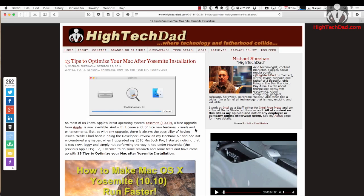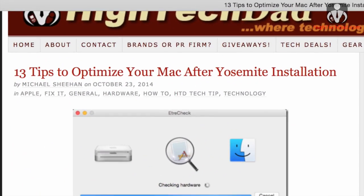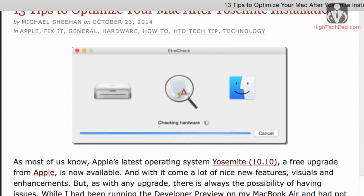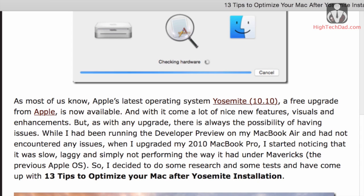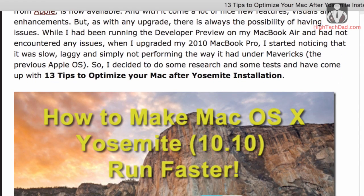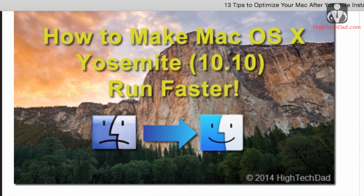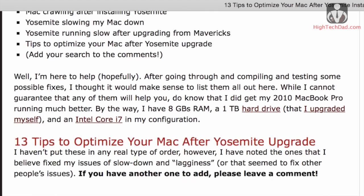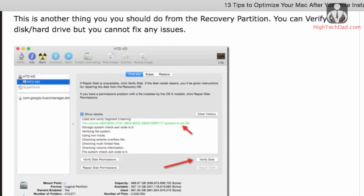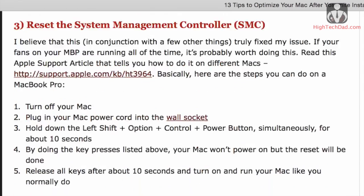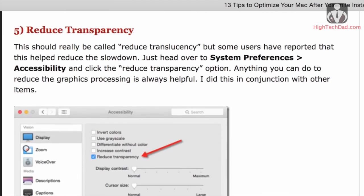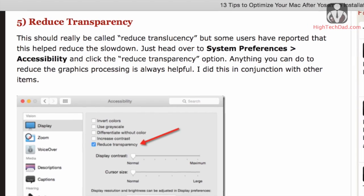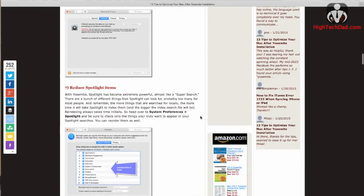So I produced this blog post back in October and I had noticed that my Mac was starting to slow down, so I looked through a bunch of different sites and compiled some tips that I think will help. I've gotten a lot of feedback on this post, so hopefully this will help you out. Let's take a look at some of the tips that I have outlined and we'll get your Mac running on Yosemite a little bit better.